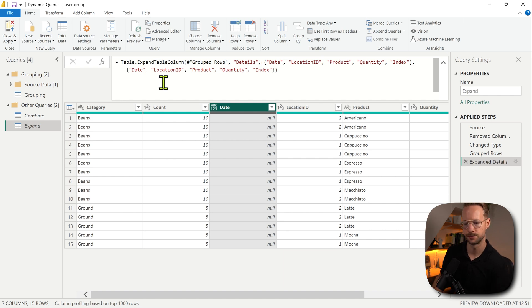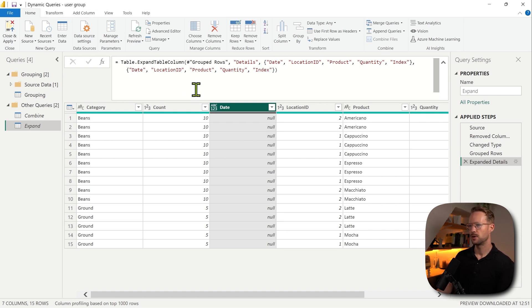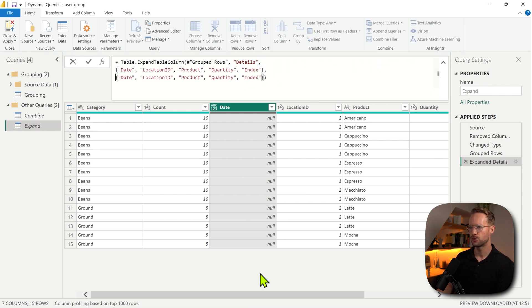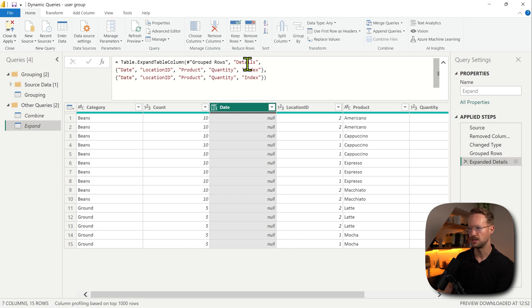So how does that work? When you look at the Table.ExpandTableColumn function, you can see four different parameters. There is group rows, details, and then another couple. If you don't know what is a required argument, you could go to the Power Query documentation and look up Table.ExpandTableColumn.